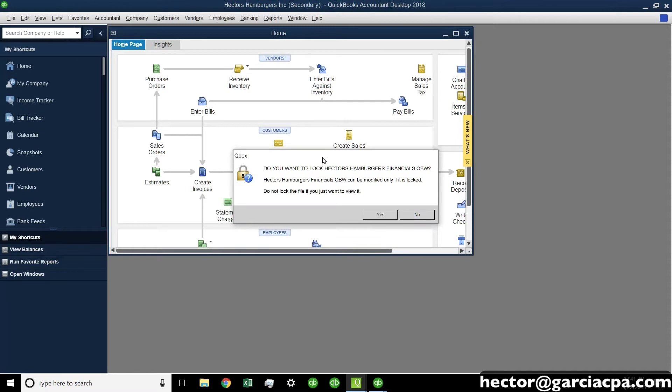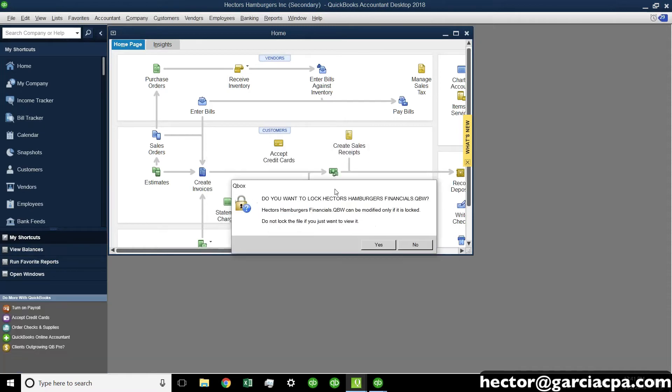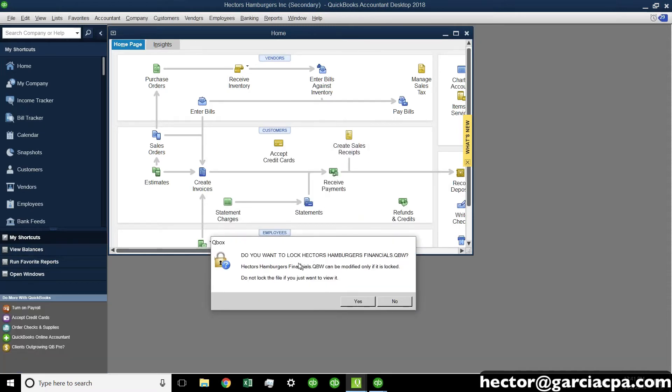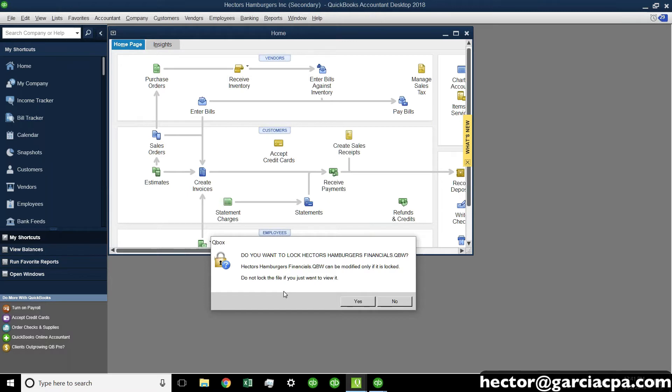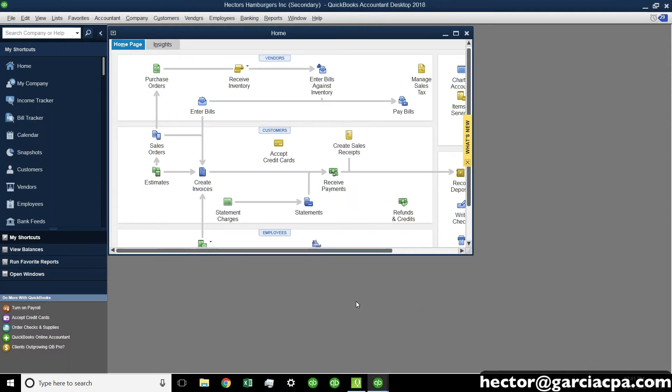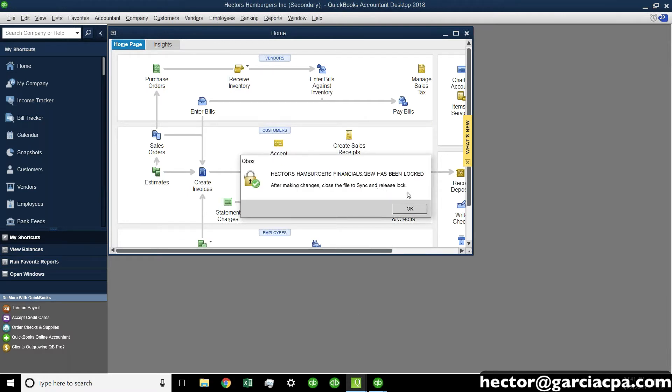Okay, and I just launched the file, and it gives me the magic question here, which says, do you want to lock Hector's Hamburgers financials? Hector's Hamburgers financials can be modified only if locked. This is telling me that if I am going to go into QuickBooks and do anything that's adding or changing, I have to lock it. Otherwise, if I don't lock it, anything that I do will not be saved to Qbox to be available to other users. So, in this case, I have to say, yes. This is the one thing that you would have to train your client to say, yeah, you want to say yes each time.